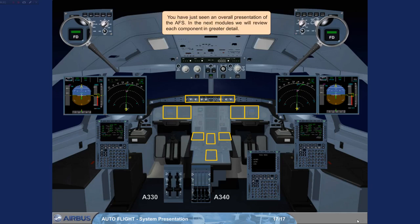You have just seen an overall presentation of the Autoflight System. In the next modules, we will review each component in greater detail.